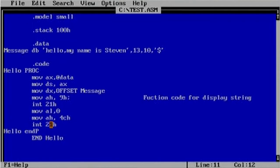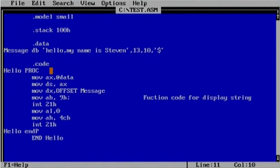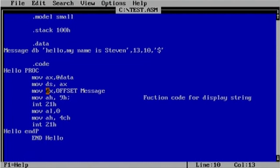Now let's go over what's happening here. MOV is abbreviated for move. In assembly, what's on the outside is moved to what's on the inside. So you could say: move data to AX, move AX to DS, move offset message to DX. This instruction displays the string, this one goes to DOS to display the string, this one returns a value, this one exits DOS, and this one jumps back to DOS.